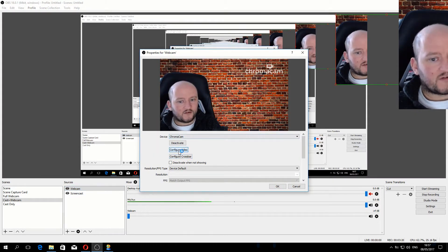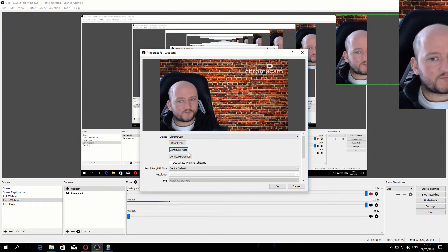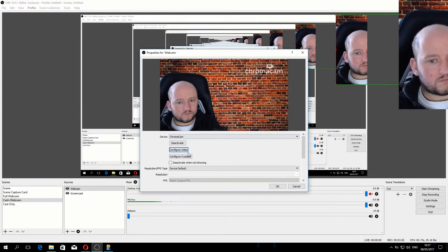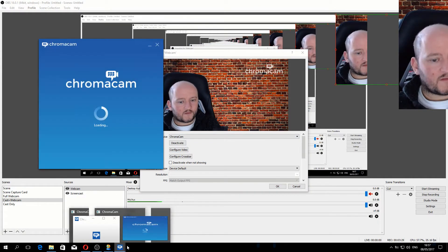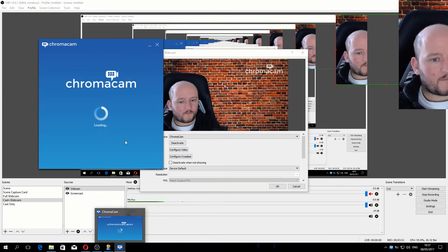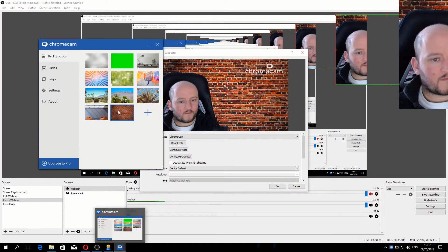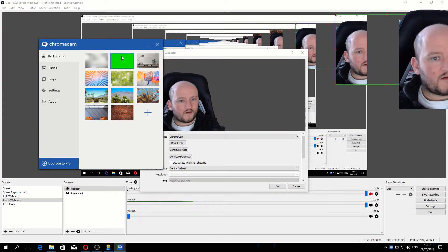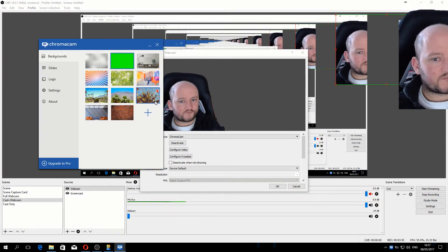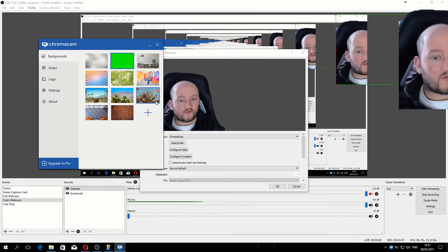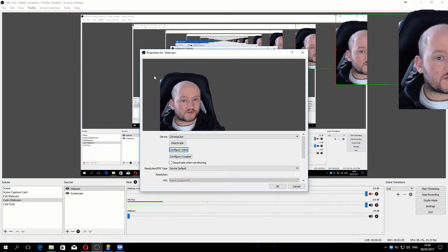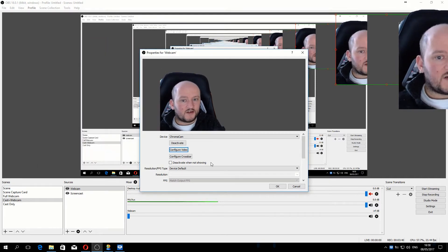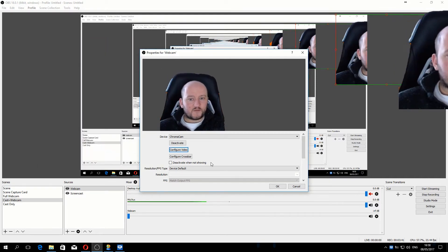Go back in here and go back into configure video. I'll turn on a green screen. OK. There's obviously nothing really behind me for it to show at the moment. So, it's given me the green screen effect.